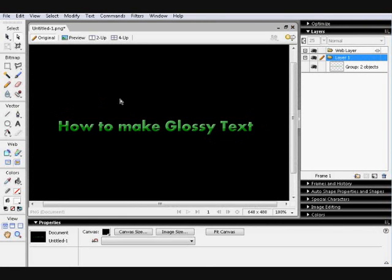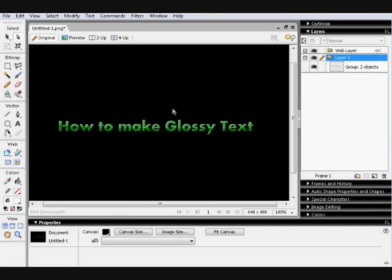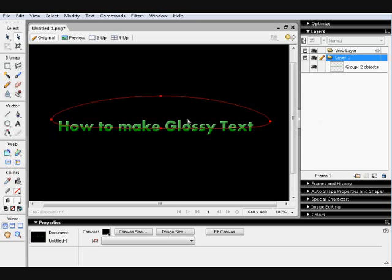Hey this is Dan from WormInTheWorks.com and Nation of Design and today I'm going to do a quick tutorial to show you how to make glossy text in Fireworks 8, kind of like this.